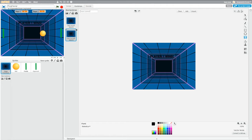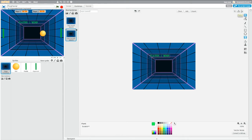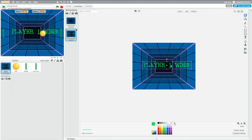Highlight the text we just made and change it to a better color — I'm going to click on green. Then change the font from Helvetica to Scratch. It's a little small, so click the Select button (the arrow), click on the text, and drag from the corner to make it bigger.